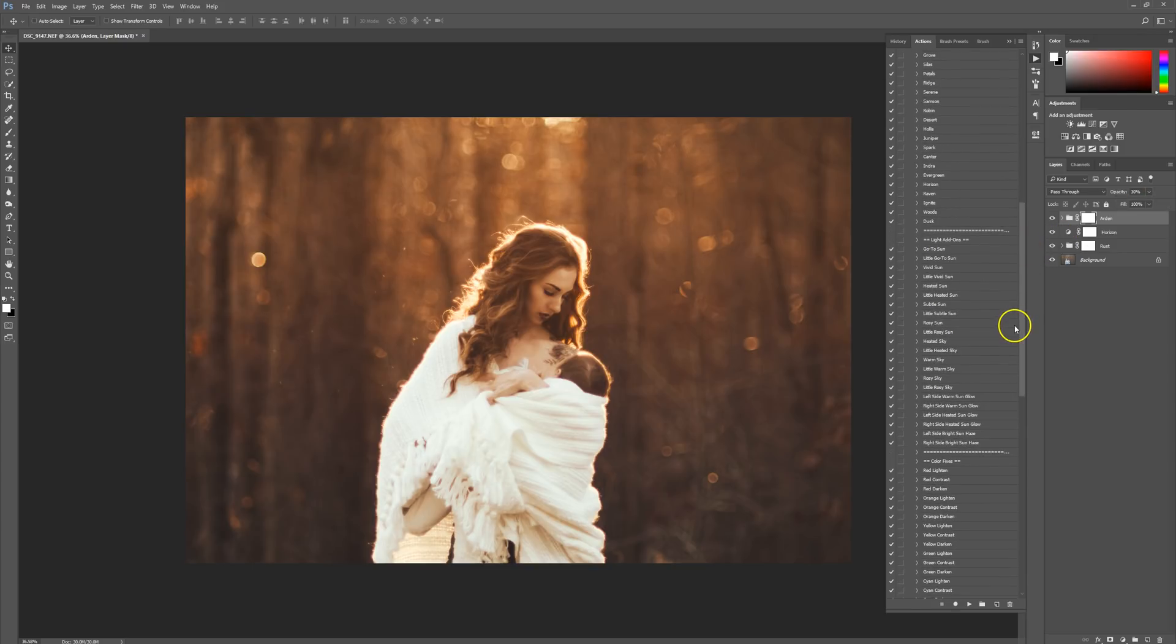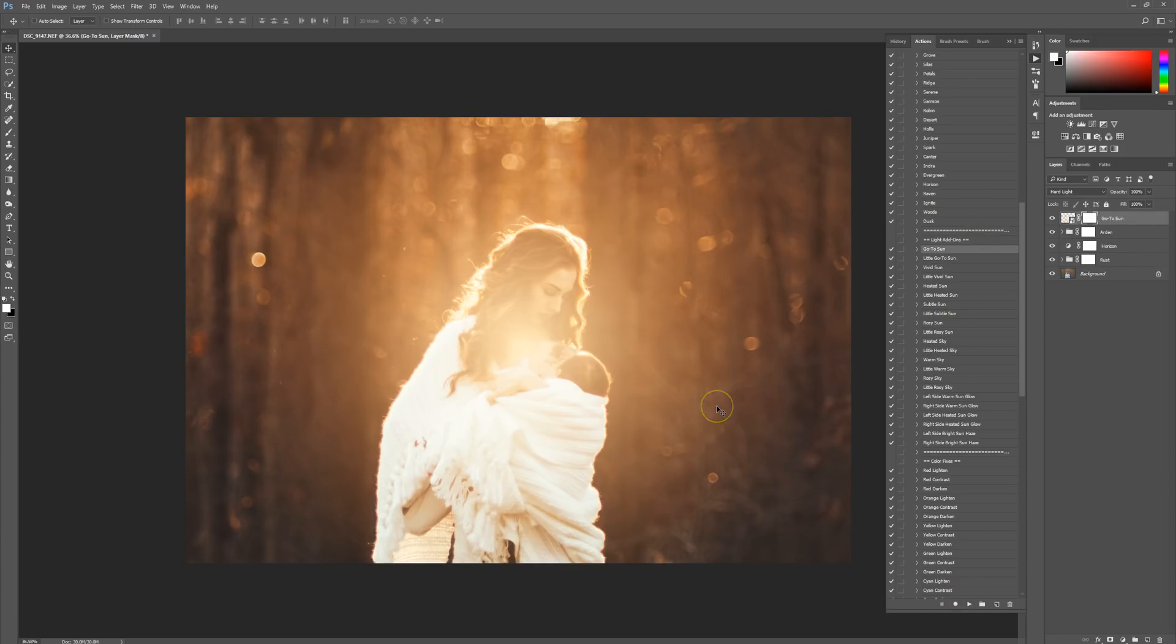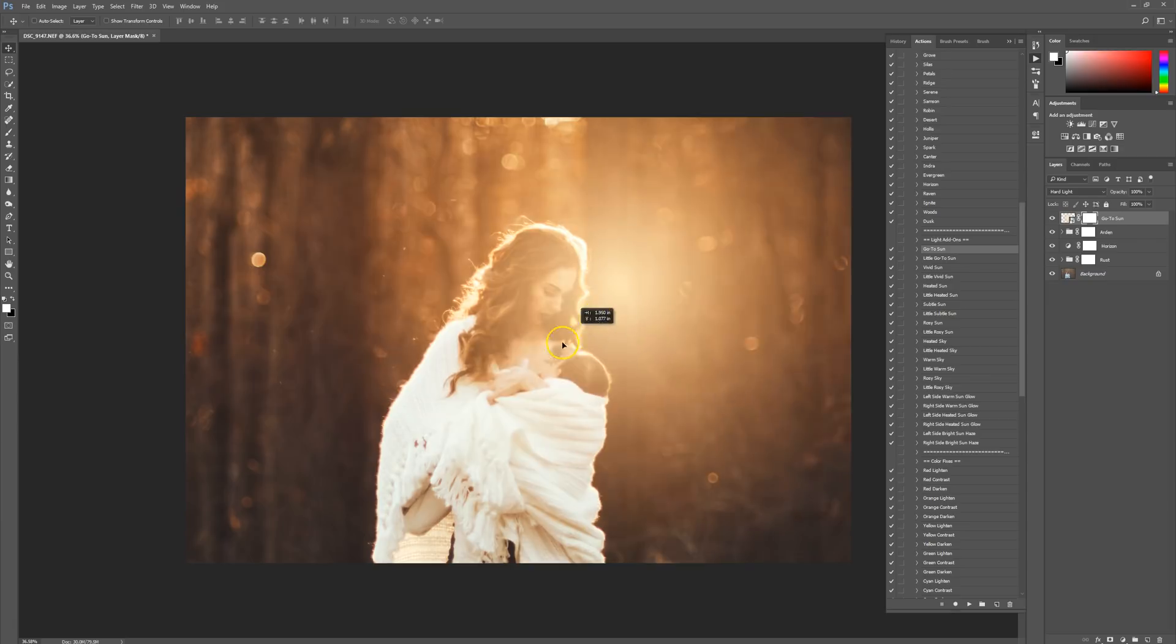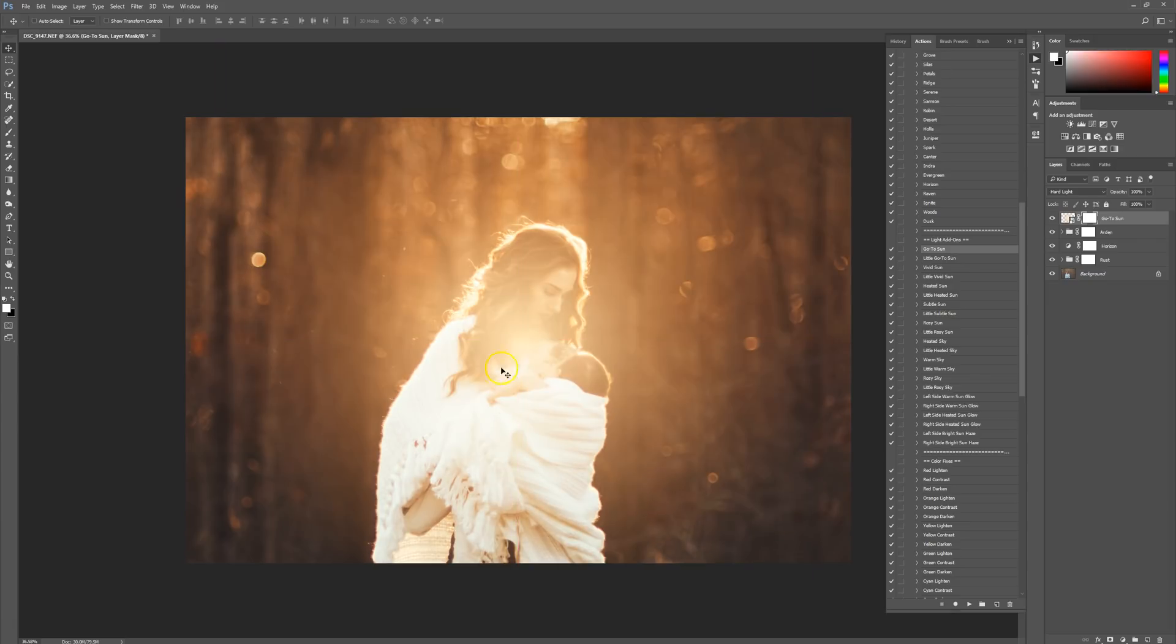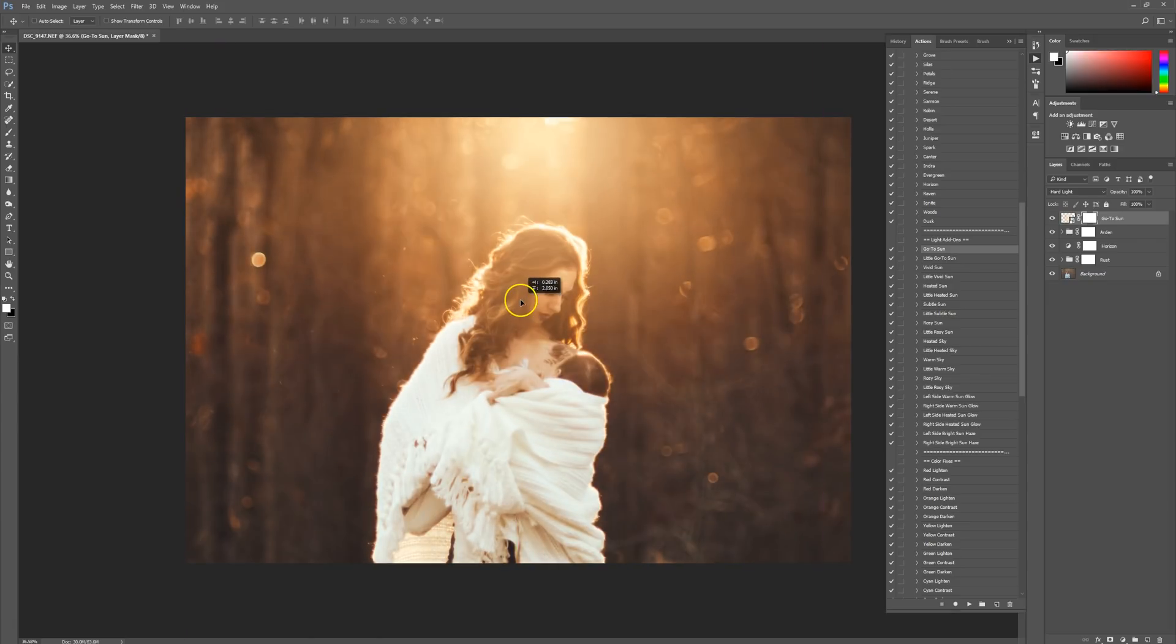Let's scroll on down. I'm going to use a sun, so we're going to go to the light add-on section. I'm going to click on Sun and press Play. It's going to do all the work for you, and you end up with a gorgeous sun. You can move it wherever you want. I'm just going to bring it up here, right up at the top.